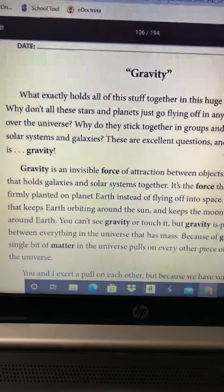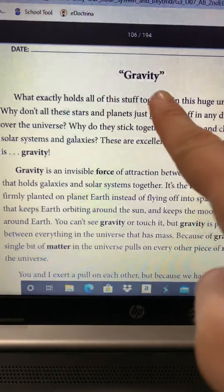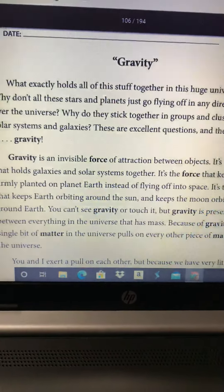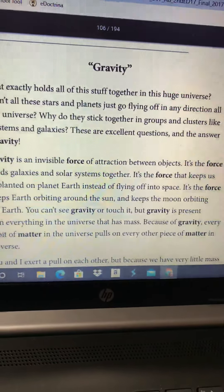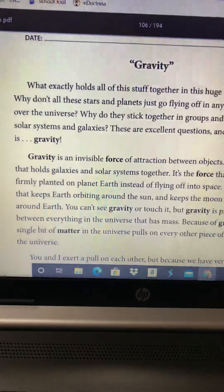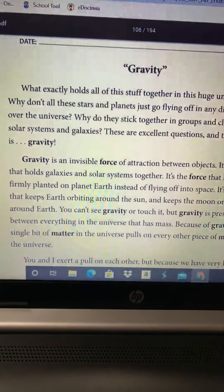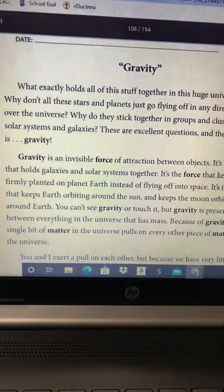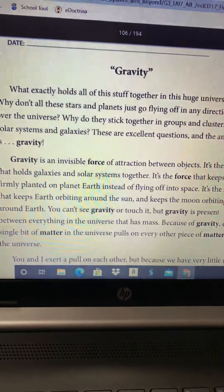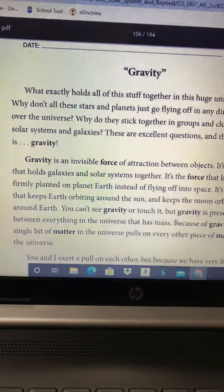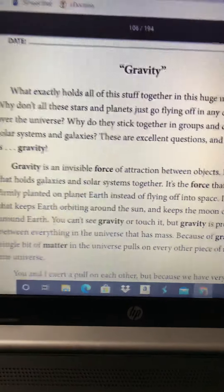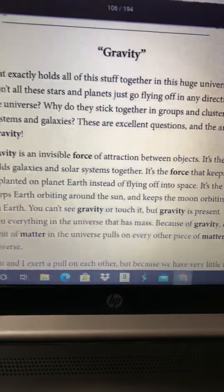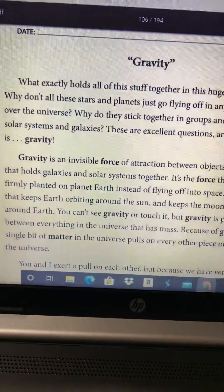Today's close reading story: gravity. What exactly holds all of this stuff together in this huge universe? Why don't all these stars and planets just go flying off in any direction all over the universe? Why do they stick together in groups and clusters like solar systems and galaxies? These are excellent questions and the answer is gravity.